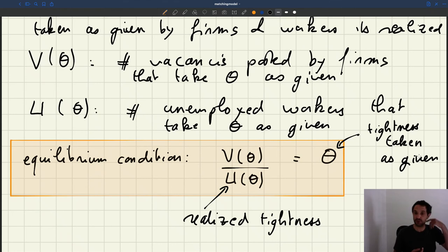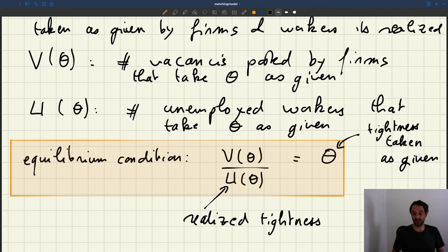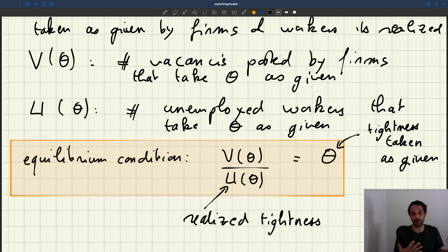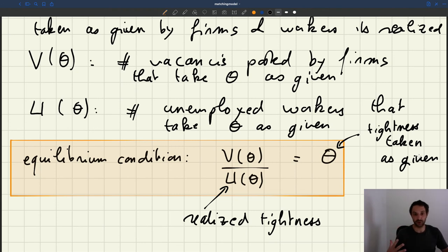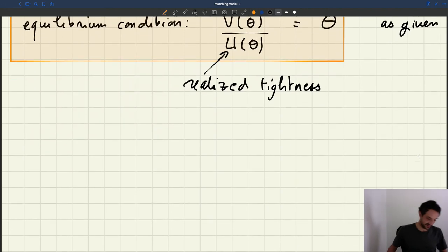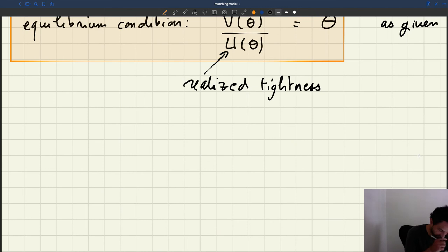It turns out that this equilibrium condition can be rewritten as supply equals demand, which is quite a wonderful result. So how can we show that this abstract equilibrium condition can be reformulated as the classical condition supply equals demand? Let's work on that — we're going to reformulate the equilibrium condition.